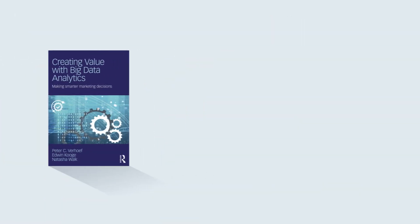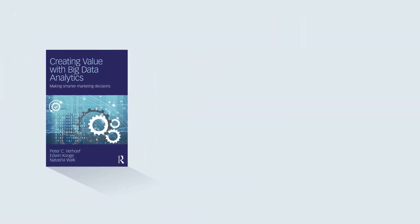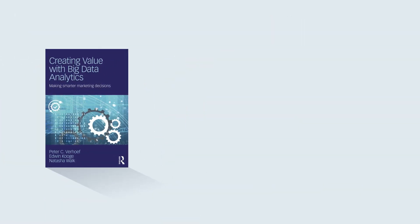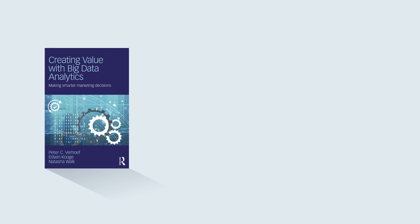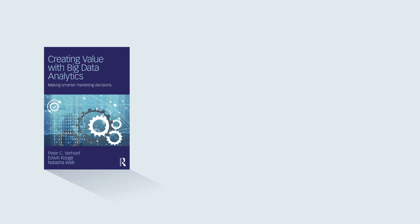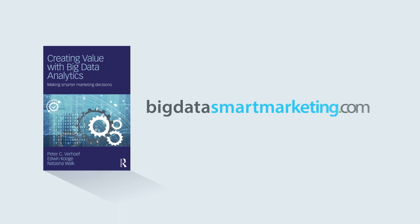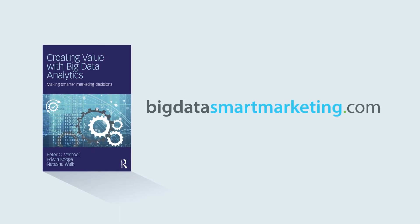To learn more about the book and the big data value creation model, please visit bigdatasmartmarketing.com.